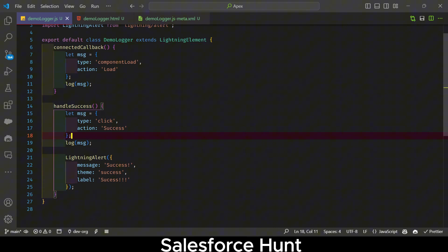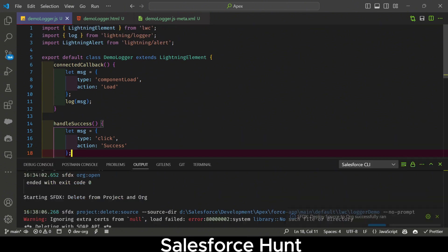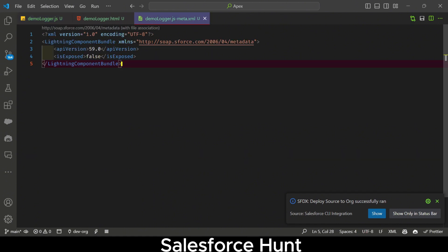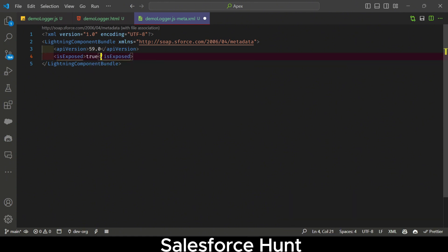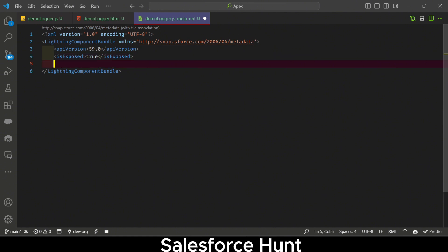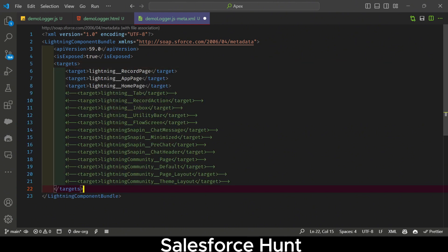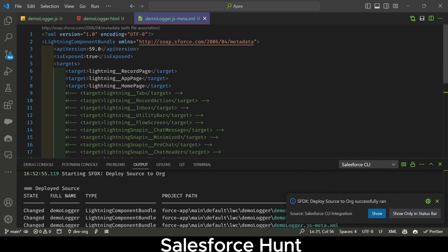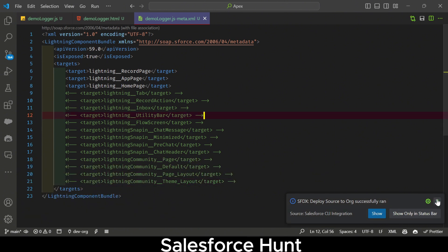Once you deploy this component, there are no errors. To check the logger inside Salesforce, make sure the component is exposed by setting 'expose' to true in the XML. Change the target to include lightning record page, app page, and home page so you can use this component anywhere.